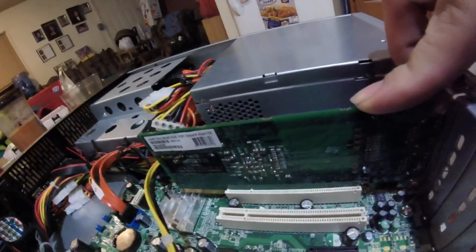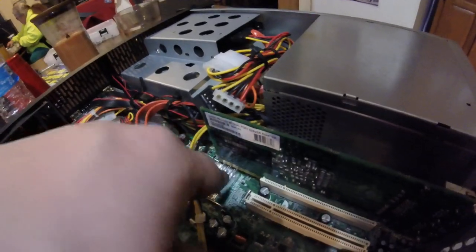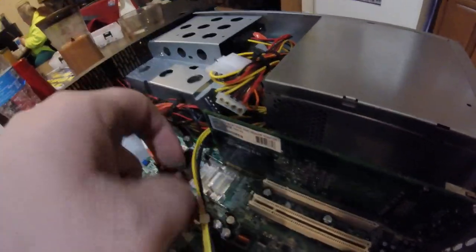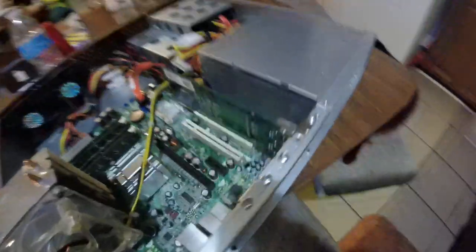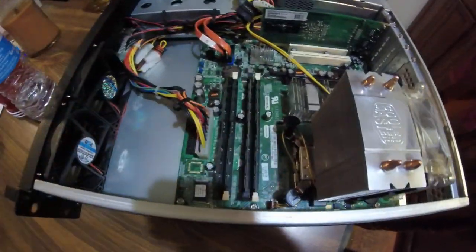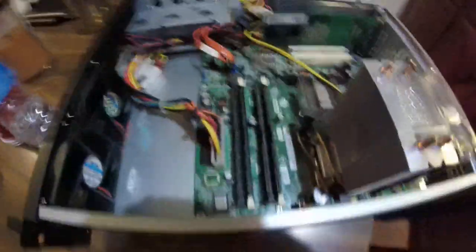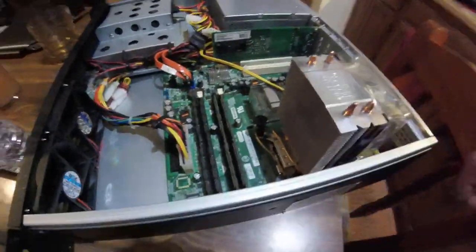As you can see, it barely fits in there. If I want to touch this, I wouldn't even use it. It has a total of 8 gigs DDR2 677 megahertz memory.